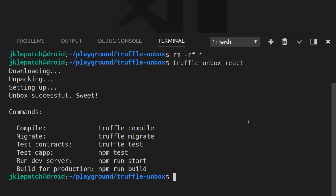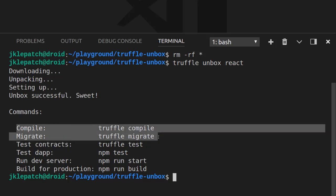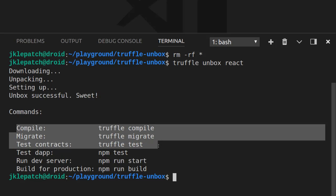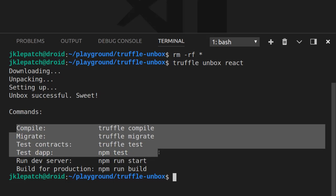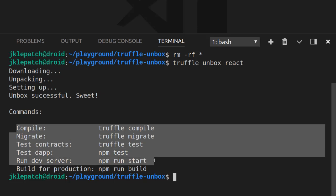So the unbox command has just finished. So when the command finishes, it will tell you different commands that are useful for this box. For example, here I can see that if I want to compile, I can run truffle compile, migrate command, the test command. So those commands aren't specific to this box, they are valid for any Truffle project. But if I continue to read the other commands, I can see some commands that are just specific to this box, like how to test the app, how to run the dev server. So here, npm run start is actually what I want to do.